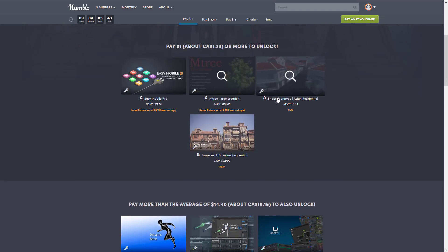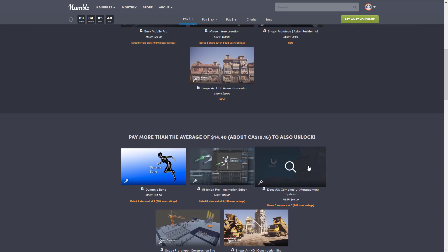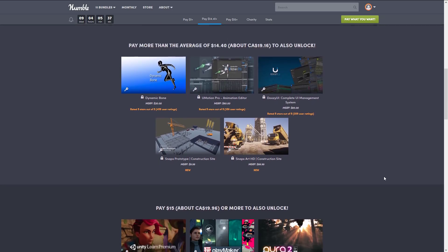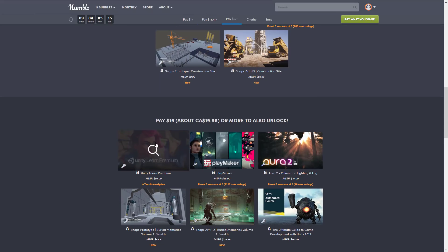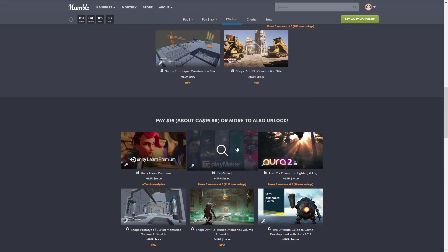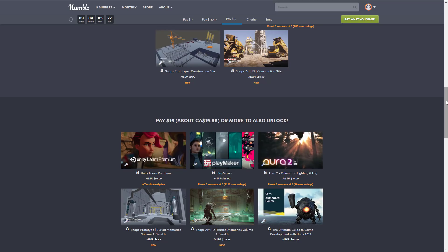As you can see, you get assets in the bundle including a couple of other plugins like U-Motion Pro, the Doozy Complete UI Management, Dynamic Bones, a bunch of art packs, and a year of Unity Learn Premium. But the one that stood out to me again was Playmaker — it's normally 65 bucks and you get it for 15 including all of this other stuff.